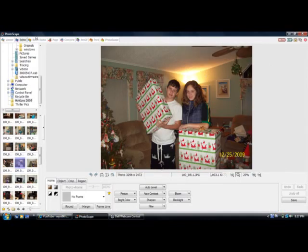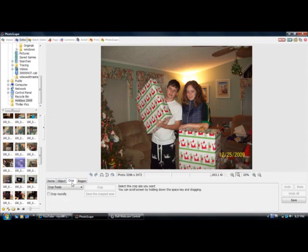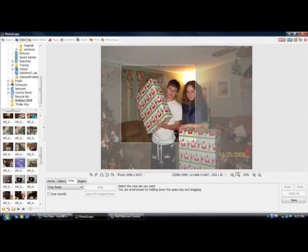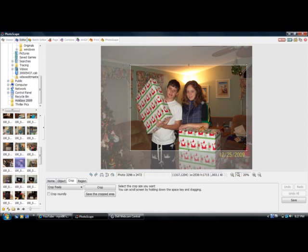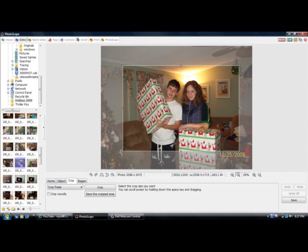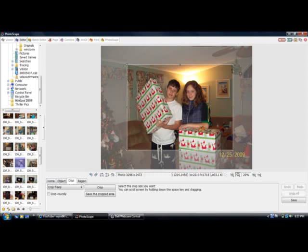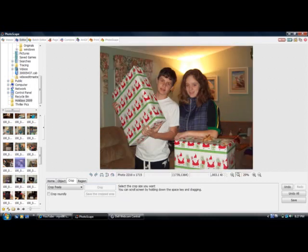Here's Photoscape, and here's the picture. What we're going to do is start with a basic crop. My two main things I want to accomplish right now are getting rid of the Christmas tree and getting rid of the date stamp. So we're going to bring down from the top, cut out that set of letters, and bring it together like this. You can see the brighter area is what you're going to keep — just click crop. There we go — we've already got a much better picture.